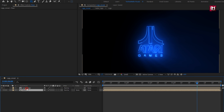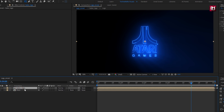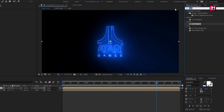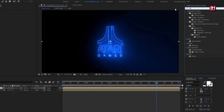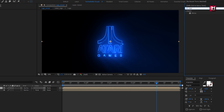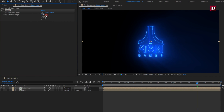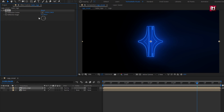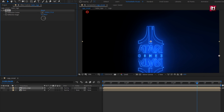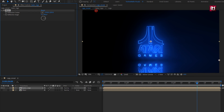Now for the SAB logo, in Effects and Presets, search for Mirror and add it to the logo composition. For Mirror, set reflection angle to 90 degrees. Now adjust the reflection center for the Y position as shown. Perfect.